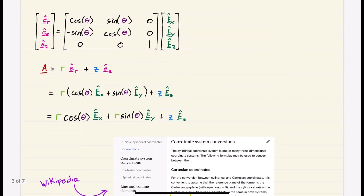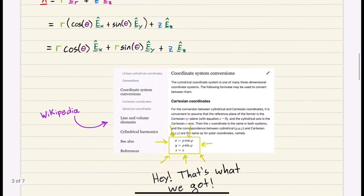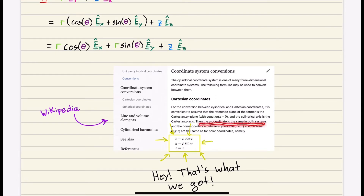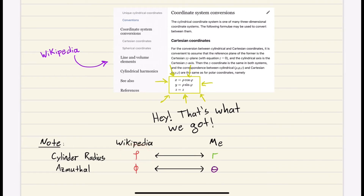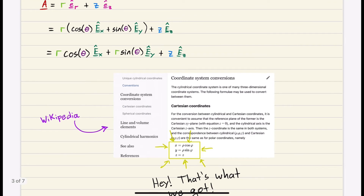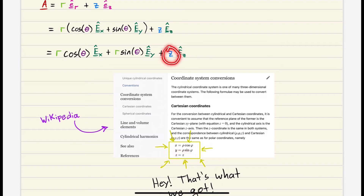After substituting and distributing R, we end up with the Cartesian components. Checking Wikipedia: the Z coordinate is the same in both systems. The X component is rho*cos(phi) — using Wikipedia's notation where rho is our R and phi is our theta — giving R*cos(theta) for X. Y is rho*sin(phi), which matches our R*sin(theta). And Z equals Z. We derived the conversion equations just by using our DCMs.